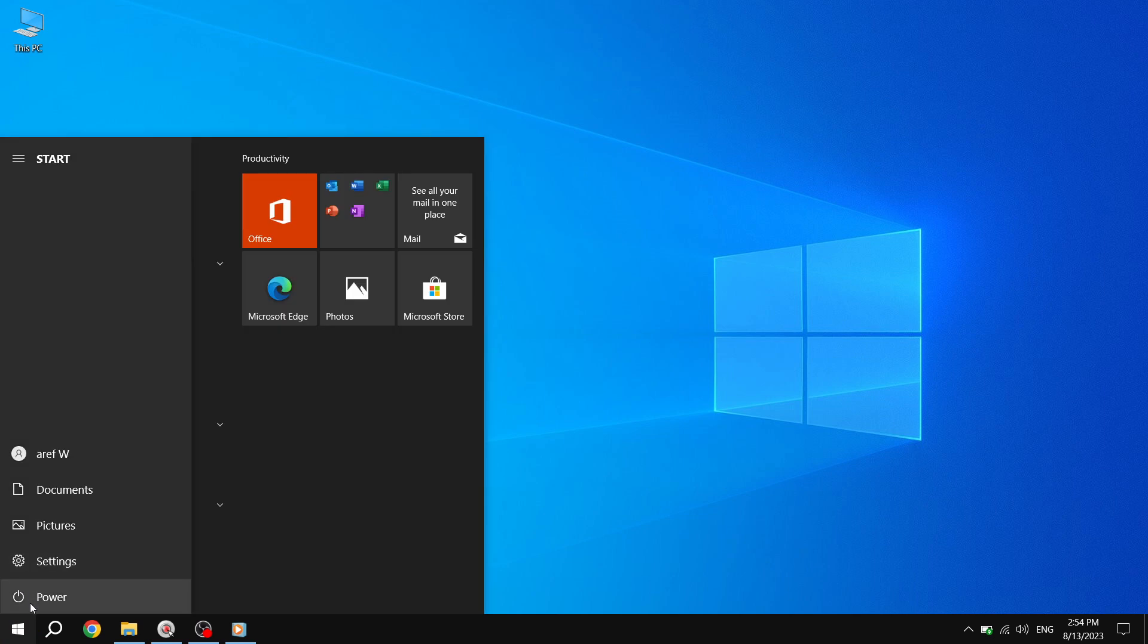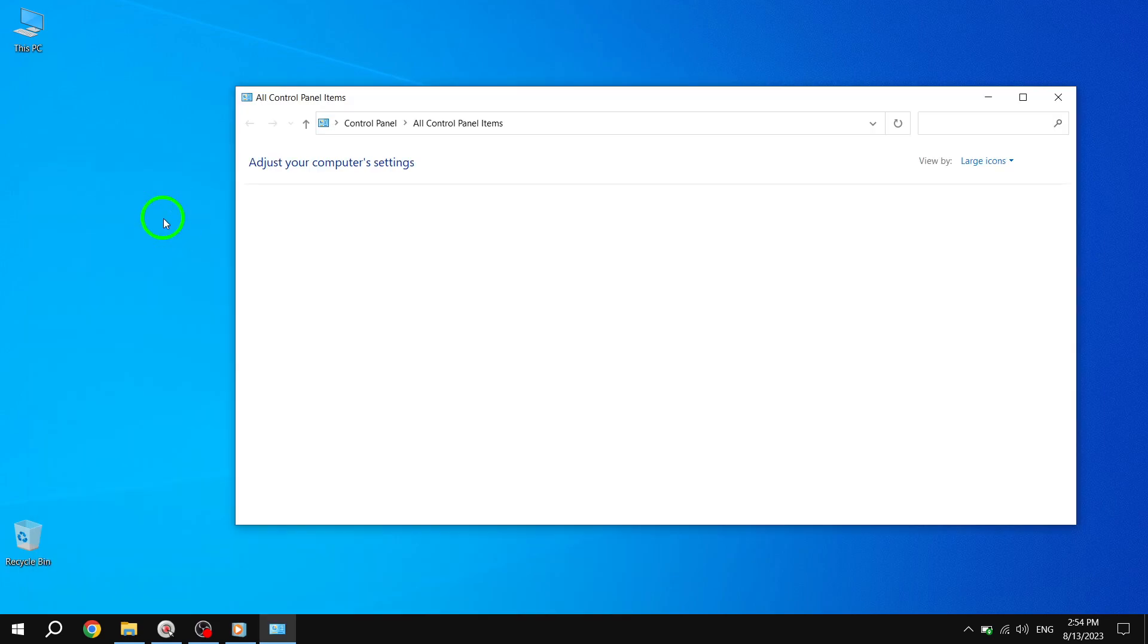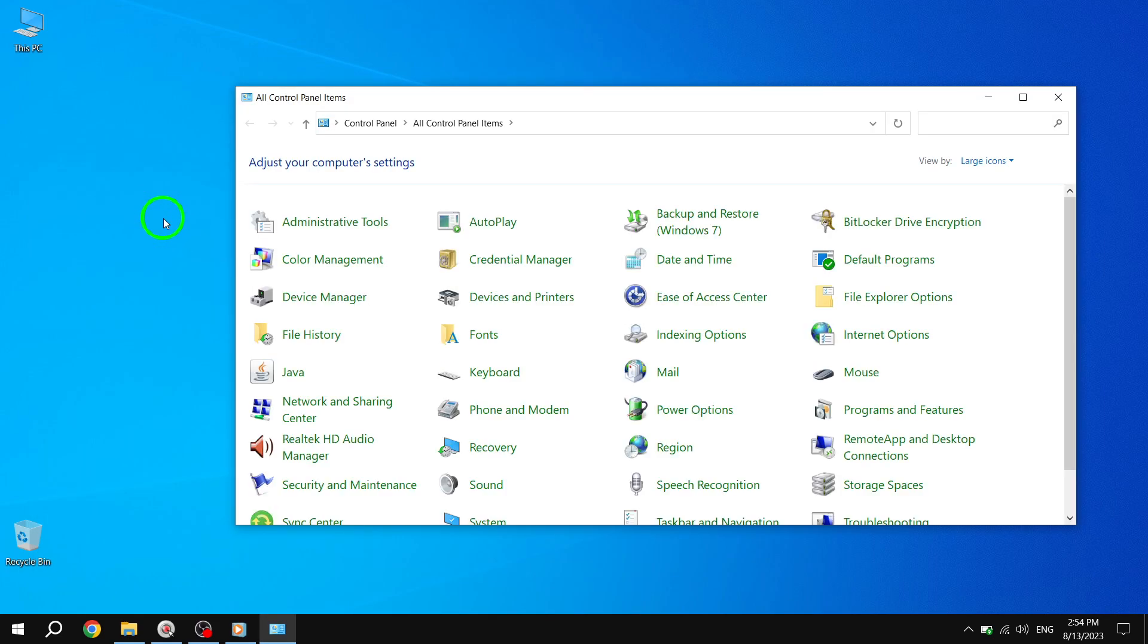Step 2. In the search bar of the Start menu, type Control Panel and click on the corresponding result. This will open the Control Panel window.